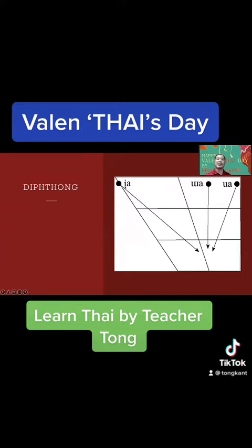Like this: I and A become 'Ia.' The last diphthong will be 'Ia, Ia, Ia.' One more time: 'Ia, Ia, Ia, Ia.'